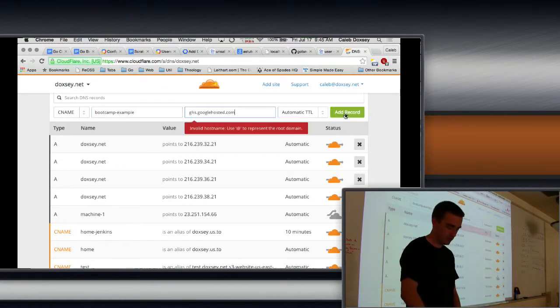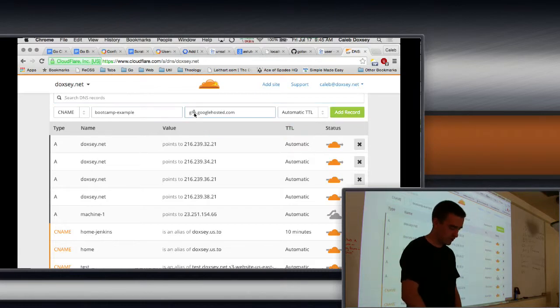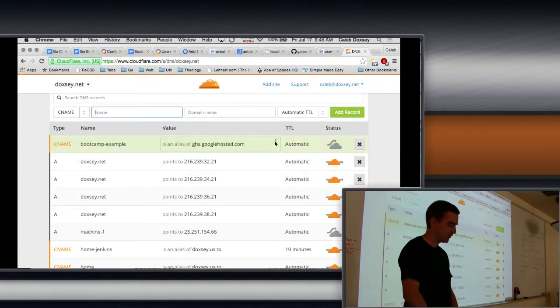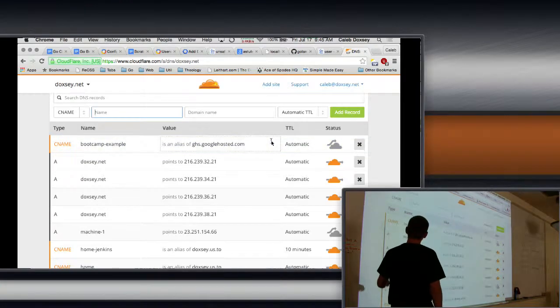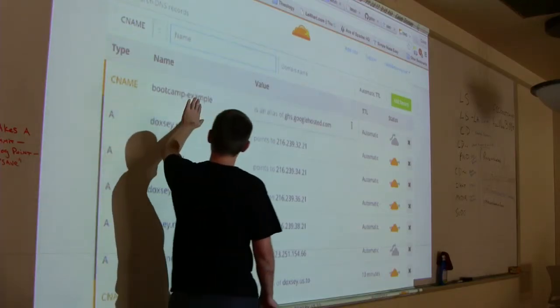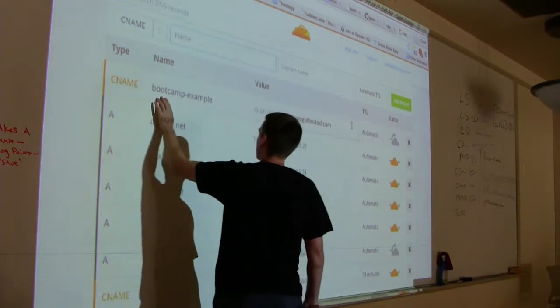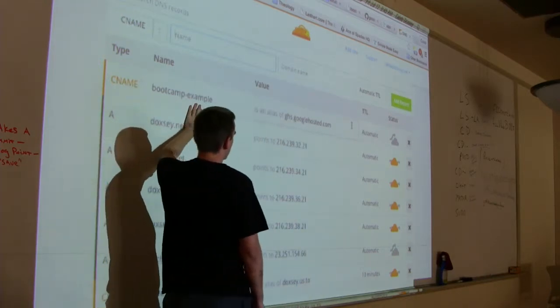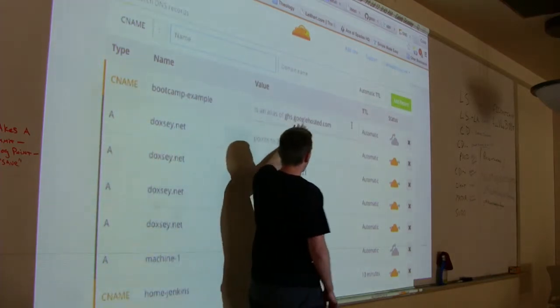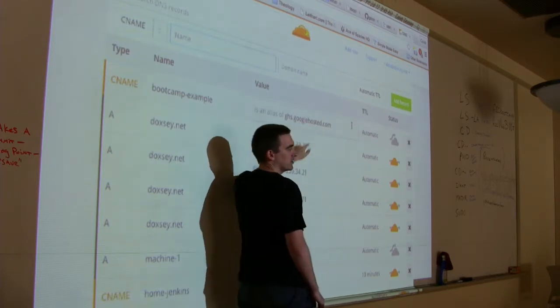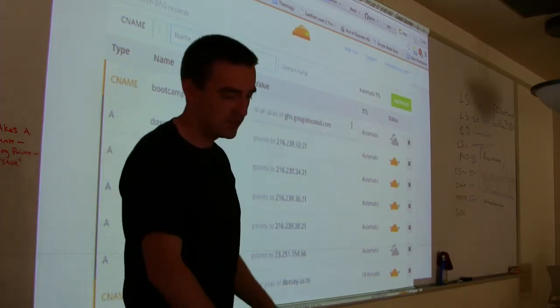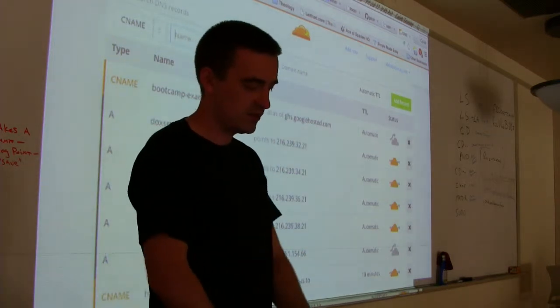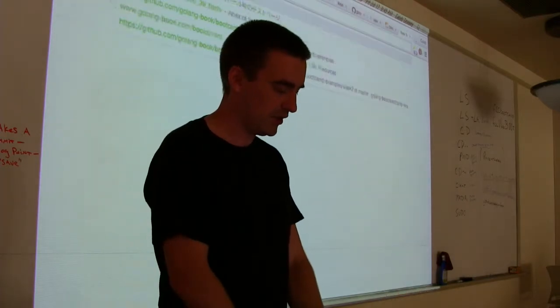And then add record. And so now it says bootcamp example is an alias. Oh, I forgot a lot of things. Sorry. This is not. It's supposed to be ghs.googlehosted.com. So now if I go to bootcamp-example.docs.net, it'll go to this. And this goes to map it to my AppSpot.